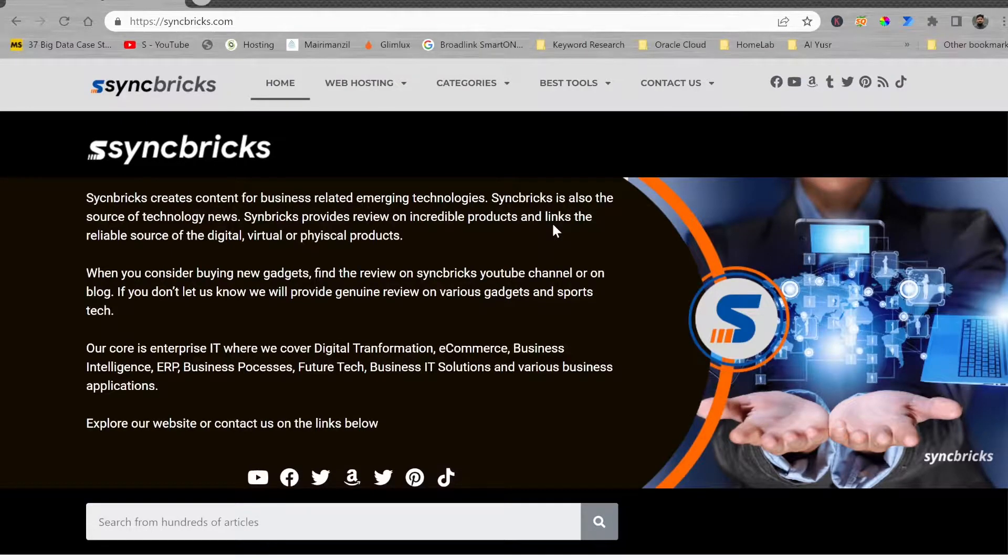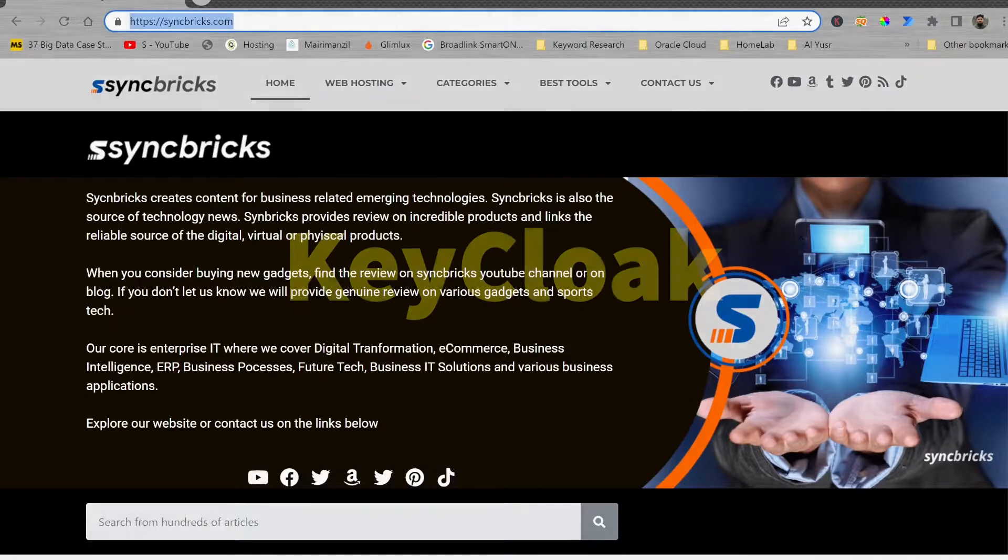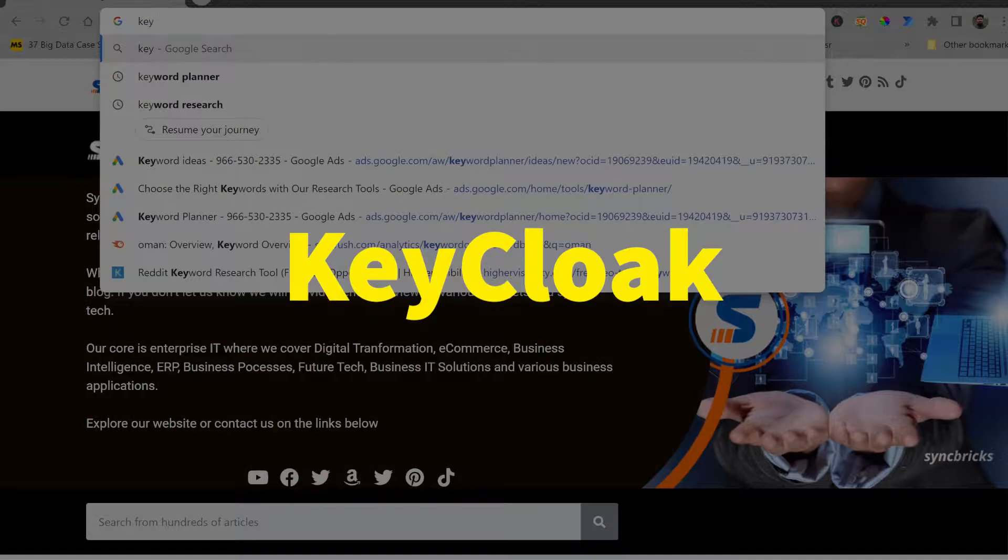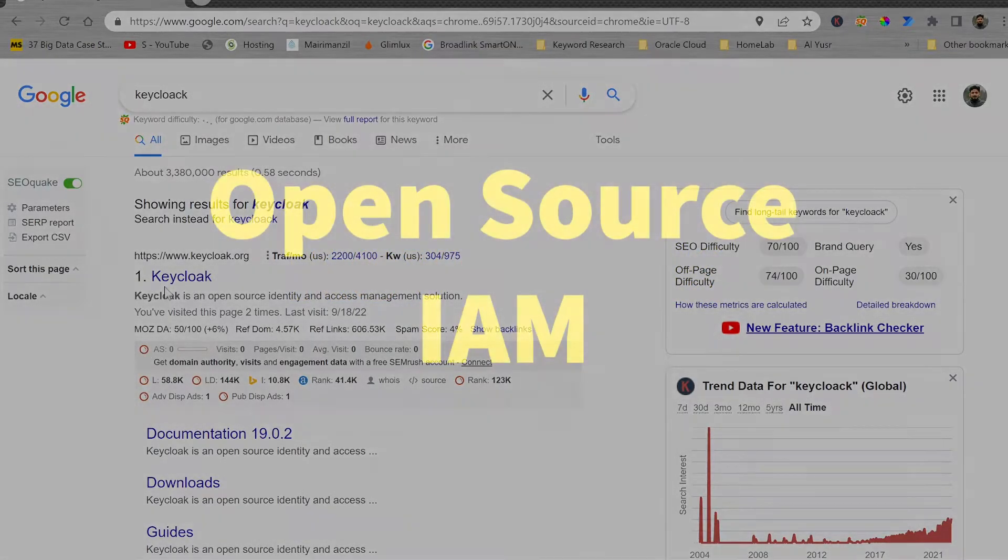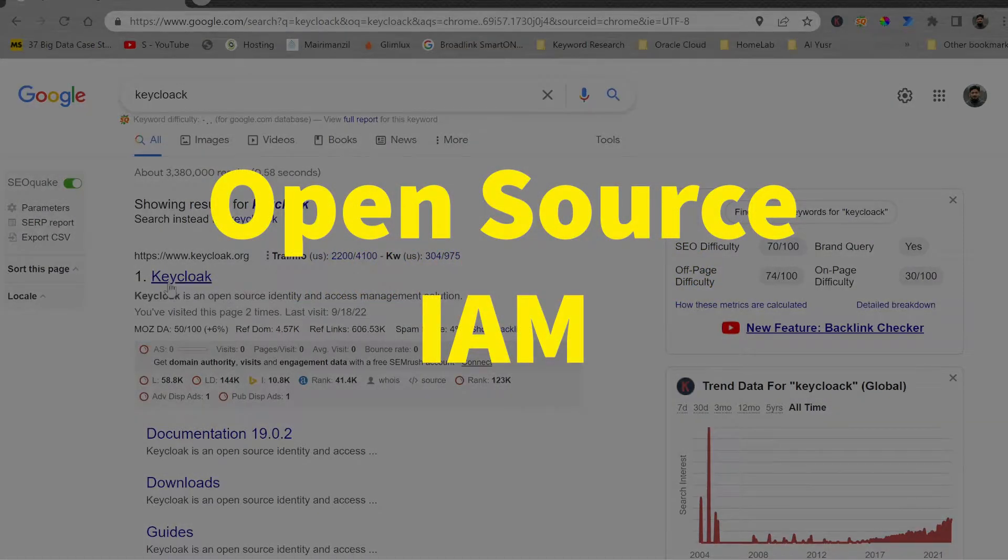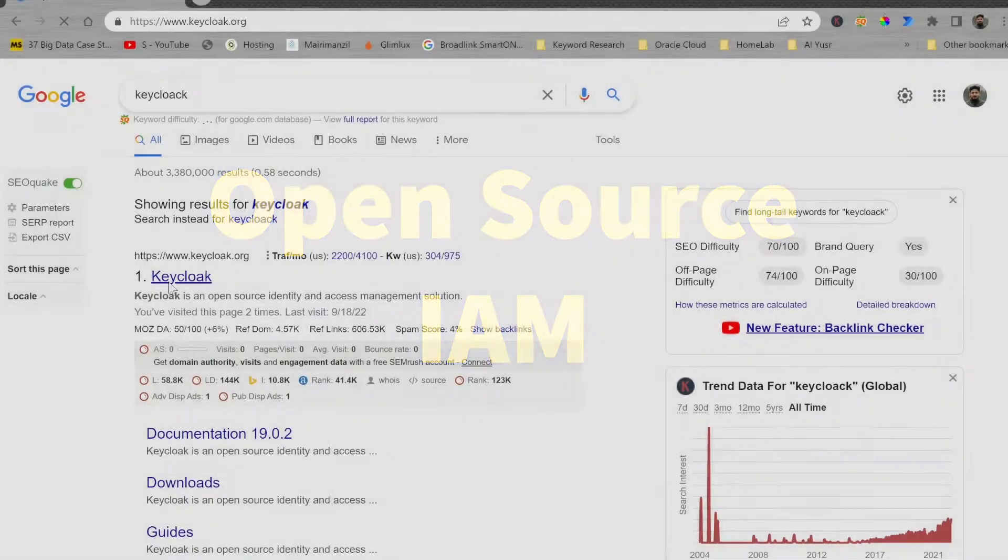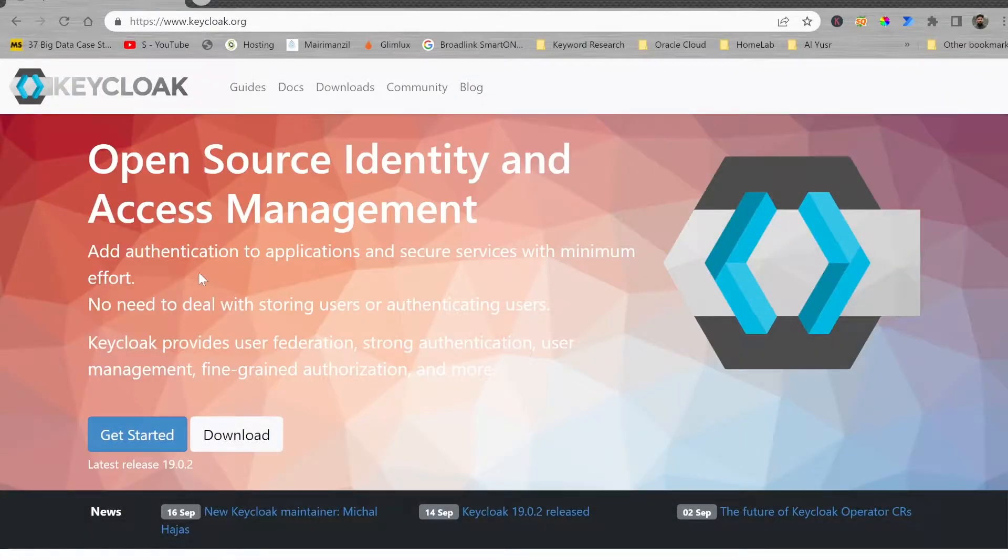If you are looking for an identity and access management system and you are not having much budget, then go for Keycloak. Keycloak is open source identity and access management software. This is one of the most popular software that is being used by many professionals today.